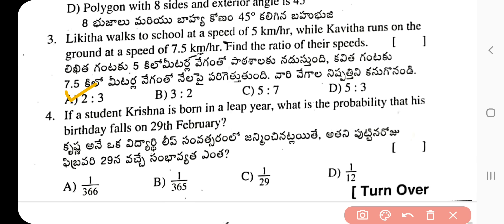Question 4: If a student Krishna is born in a leap year, what is the probability that his birthday falls on 29th February? The correct answer is 1/366.